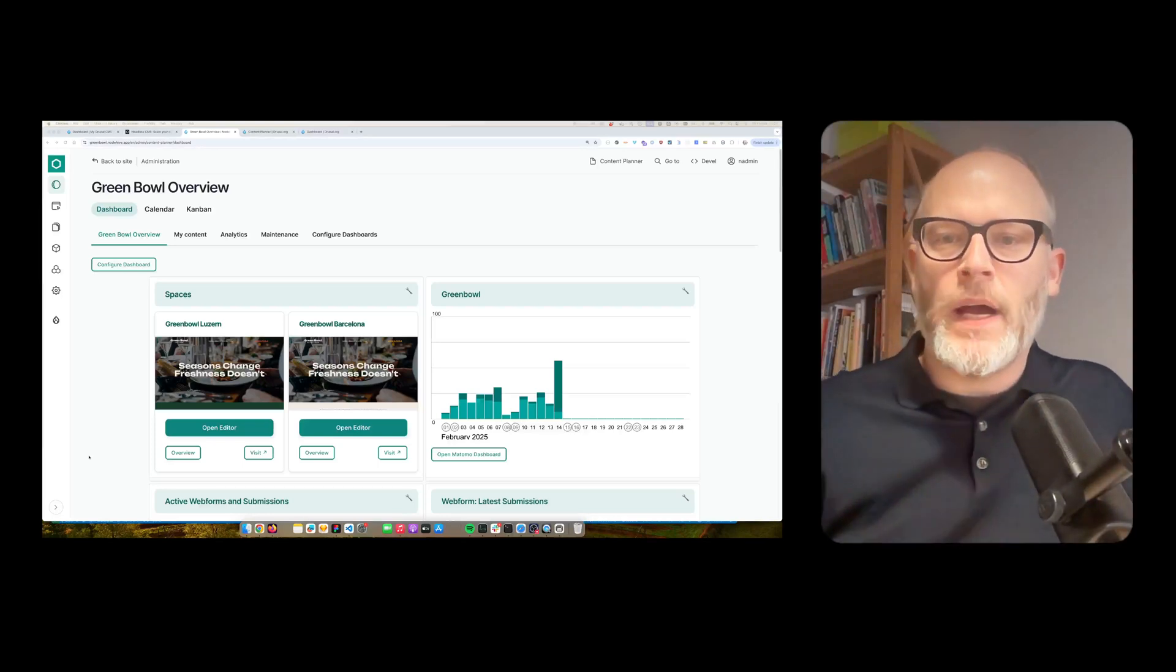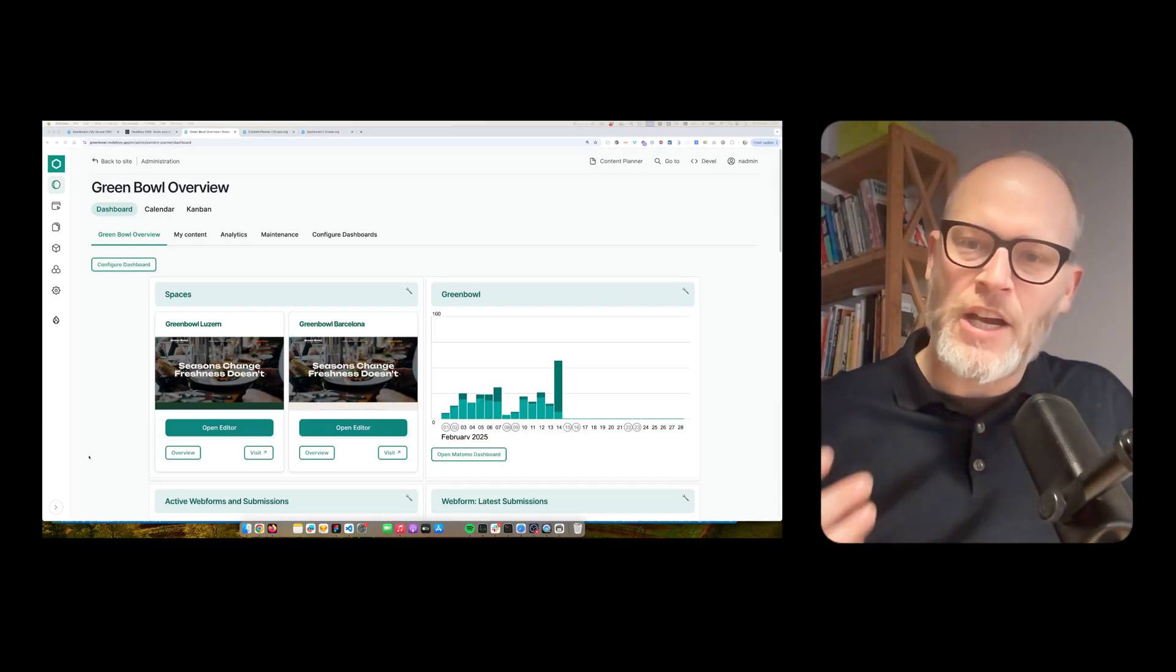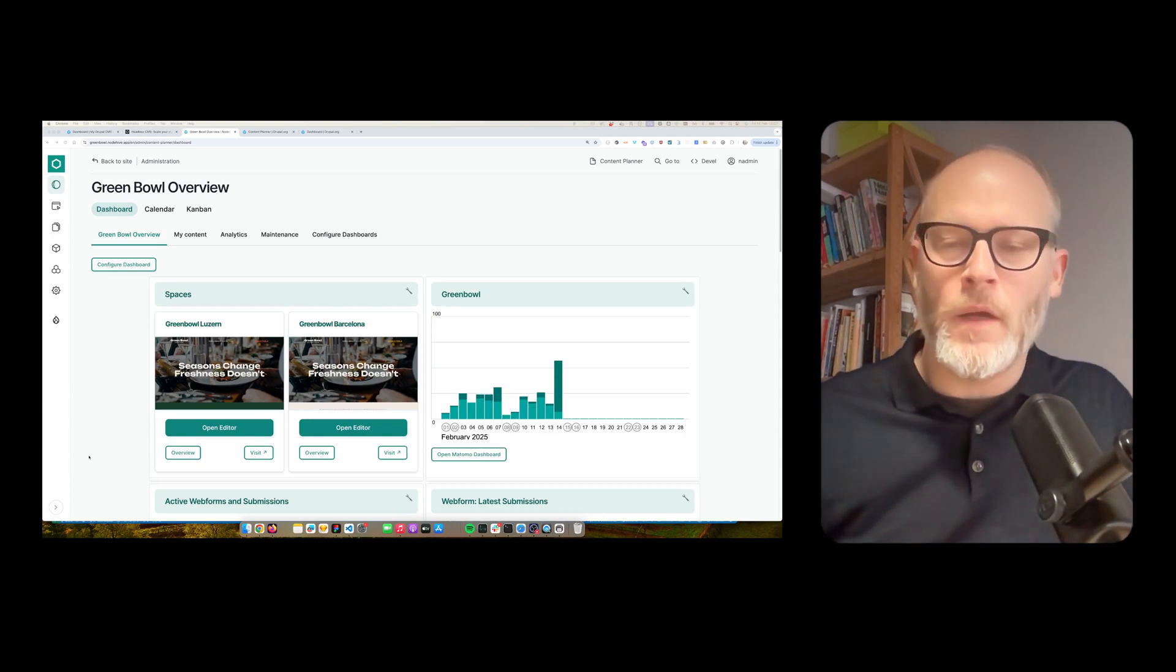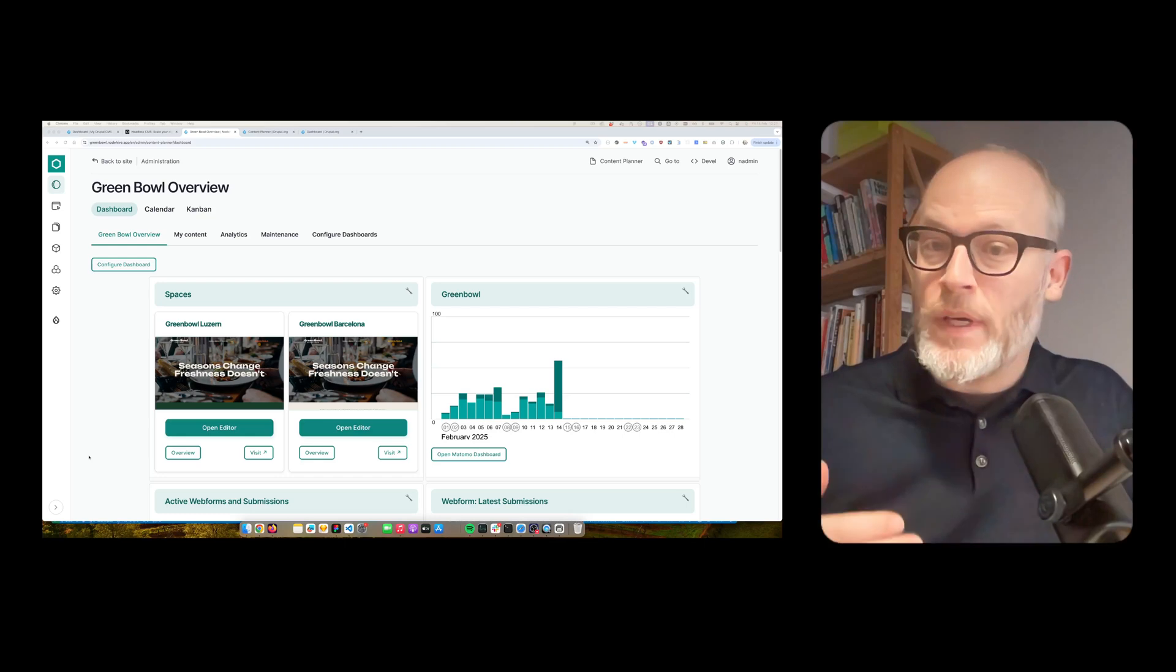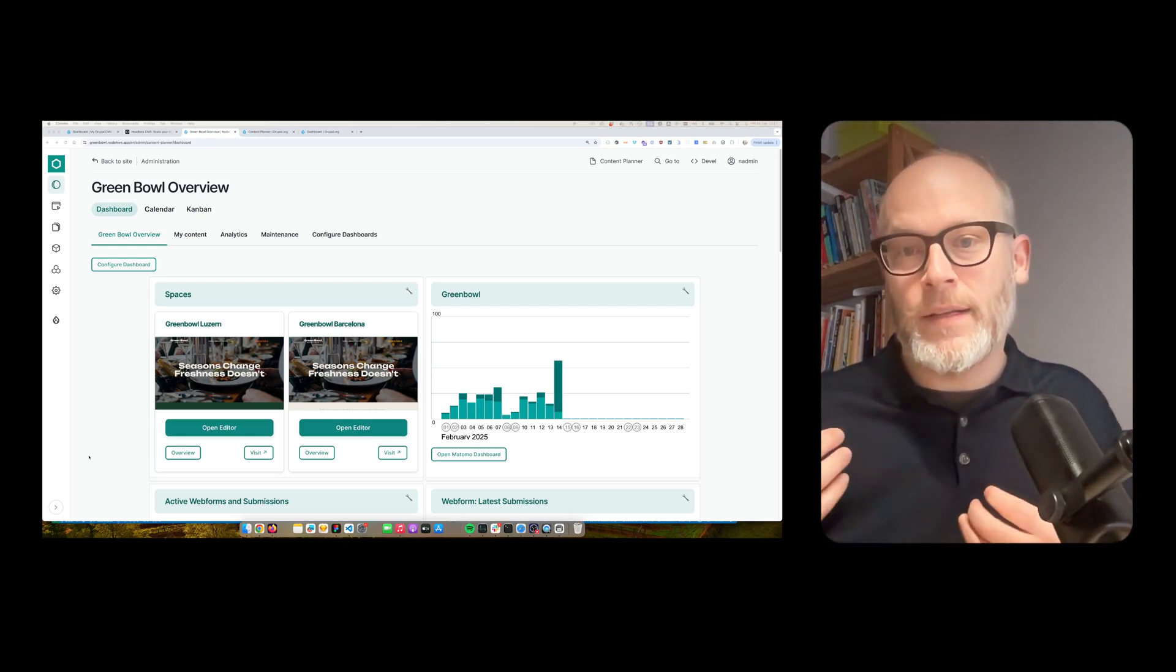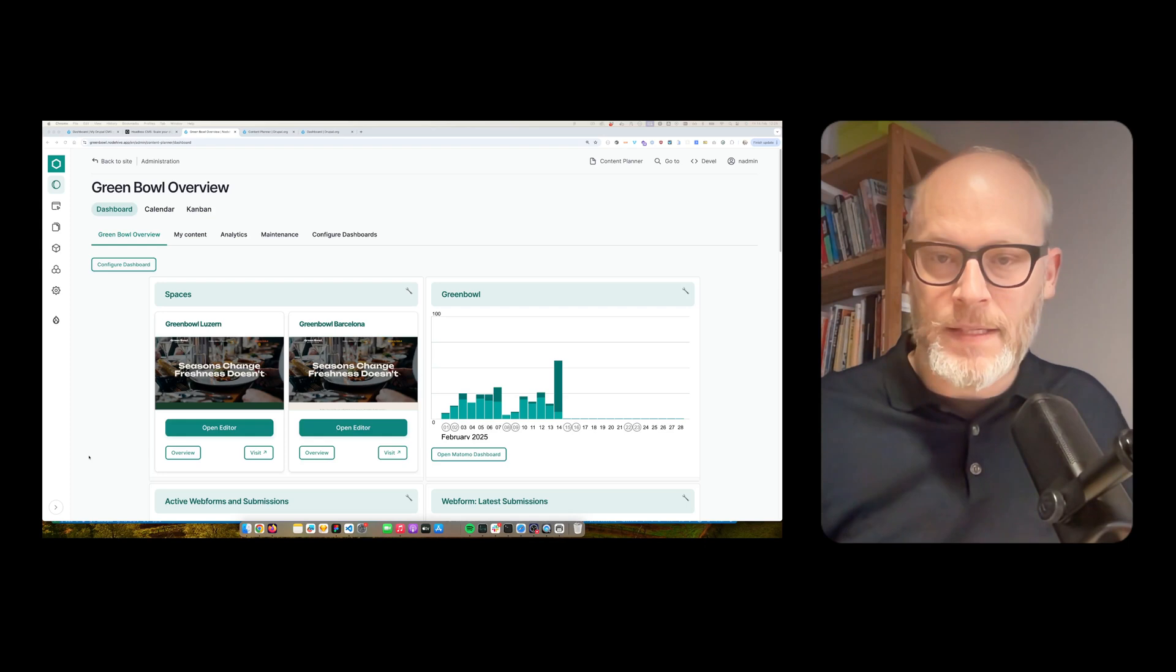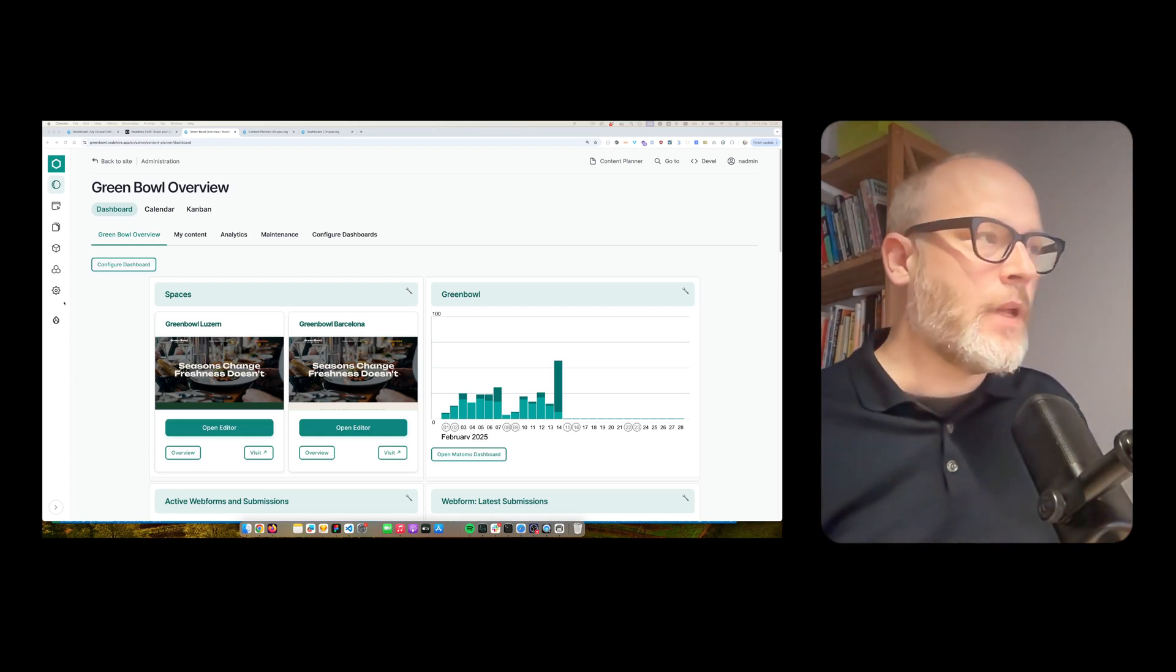In this video, I want to highlight two options for dashboards in Drupal. These two solutions you can use with Drupal Core and also the recently launched Drupal CMS. So let's get started.